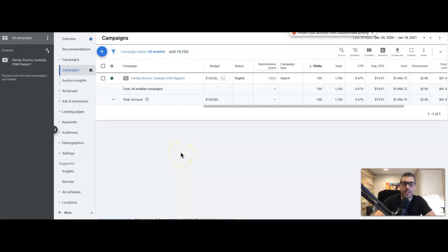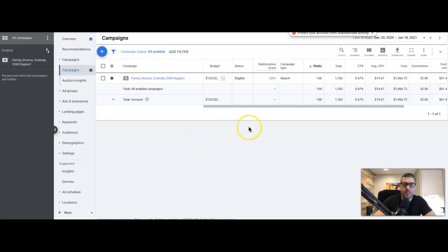Welcome to the Clicks Geek channel. Today we're going to go through negative keyword match types — how to understand them, how to use them, how to find negative keywords, and all that good stuff. What you're looking at right now is inside a client's Google Ads account; this is a family law lawyer.